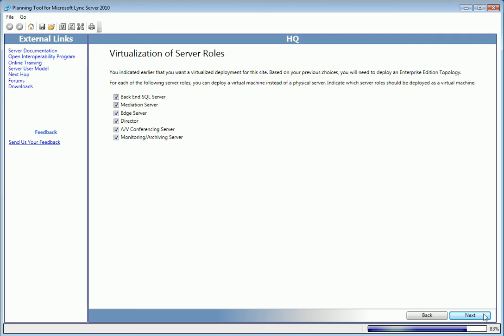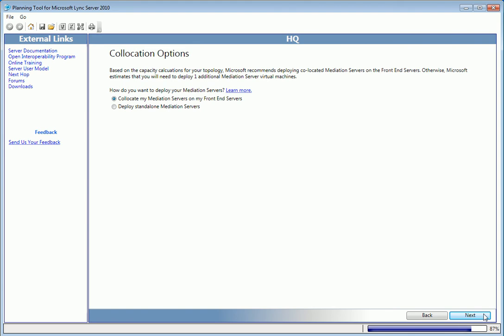We've already decided that we'll use VMs in our organization, so on this screen, we can choose which roles to virtualize. Based on the capacity of our planned topology, Microsoft recommends co-locating mediation servers on the front-end servers. And that's fine, so I'll click Next.